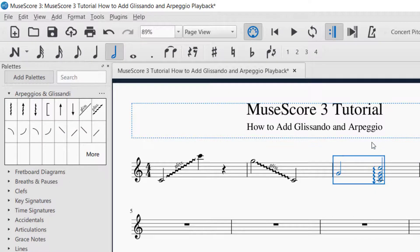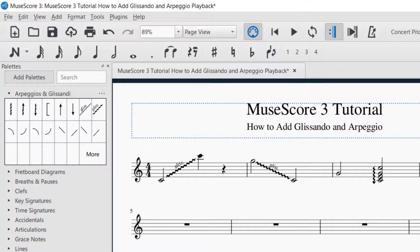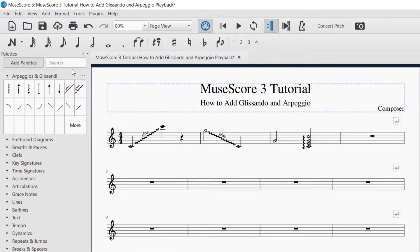If you only want to hear one measure for playback, just select that measure and then hit the playback control from there. So we've got our glissandos and our arpeggios — that's how you can do it if you're in the same voice. I've noticed in other tutorials some people are wondering how to do this across voices, so in measure four I'll show you how to do that.